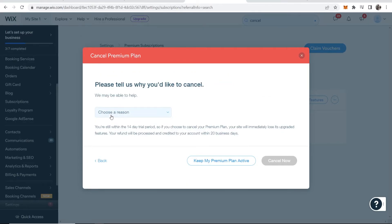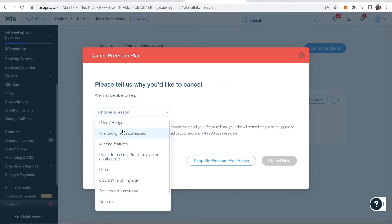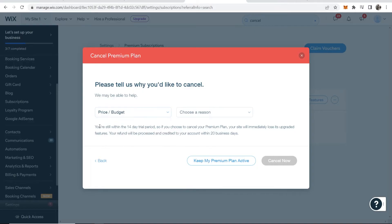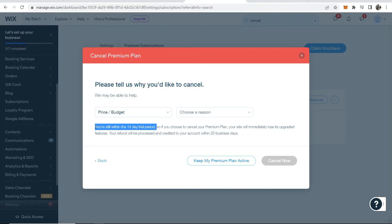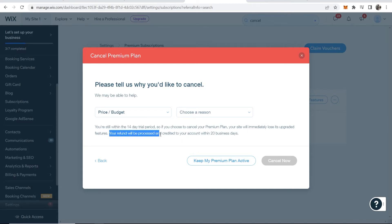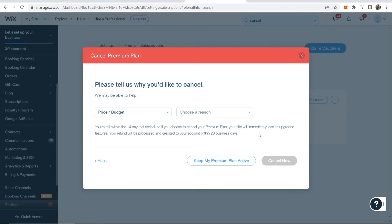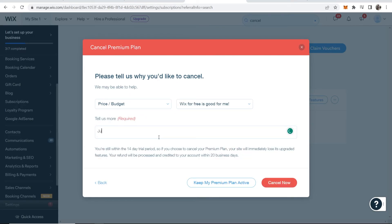Now you need to give them a reason, so I'll just say 'price.' They say here you're still within the 14-day trial period, so if it's been less than 14 days you'll get this. Here you can see your refund will be processed and credited to your account within 20 days.